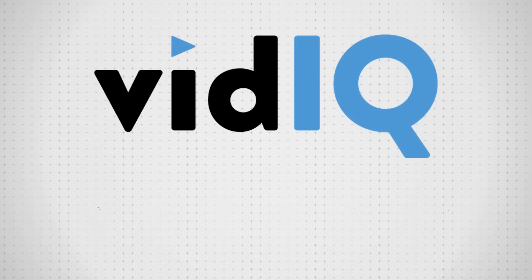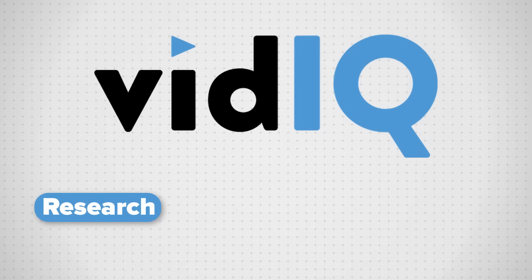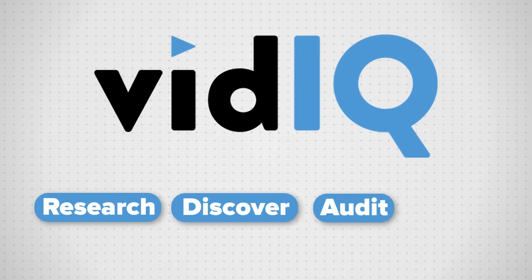VidIQ includes over 100 tools to help you research YouTube, discover the secrets behind successful videos, audit your own channel and take action that helps you get more views and subscribers.